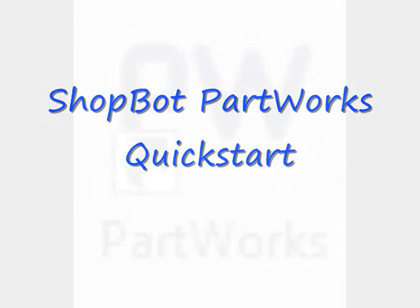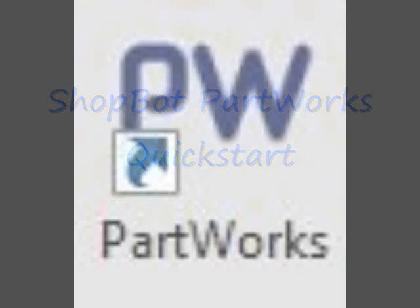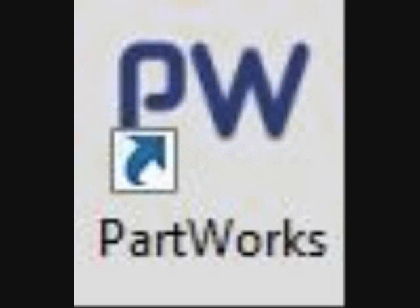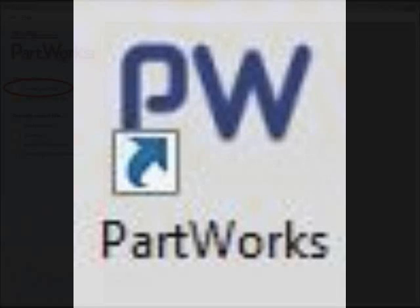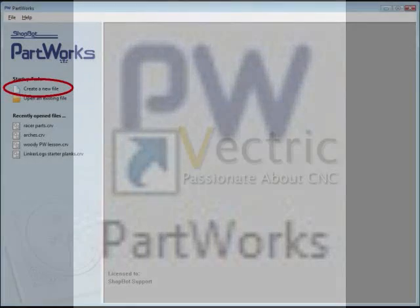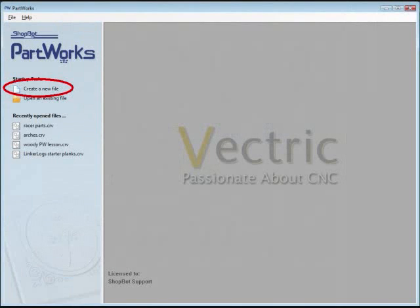Start by opening PartWorks by clicking on its icon on your desktop. There will probably be two icons on there, one for PartWorks and one for PartWorks 3D, so make sure you select the icon without the 3D. The program will open with a blank work area ready for you to get started.